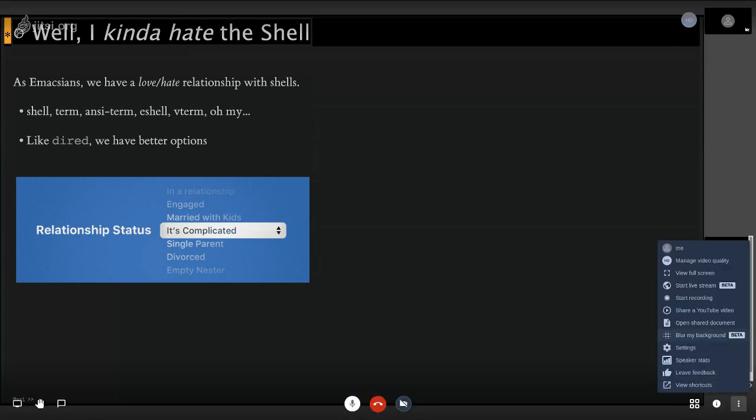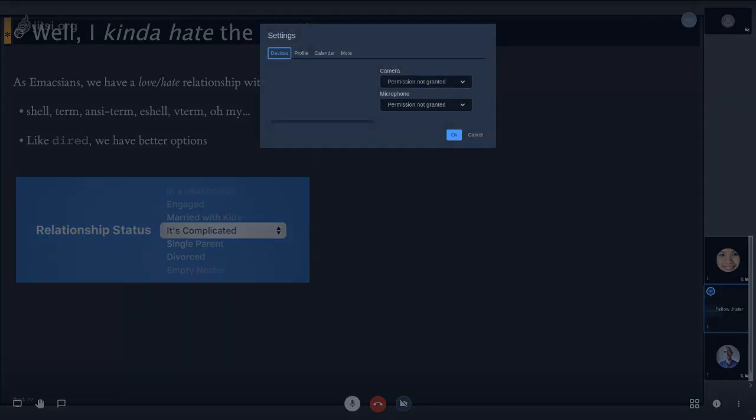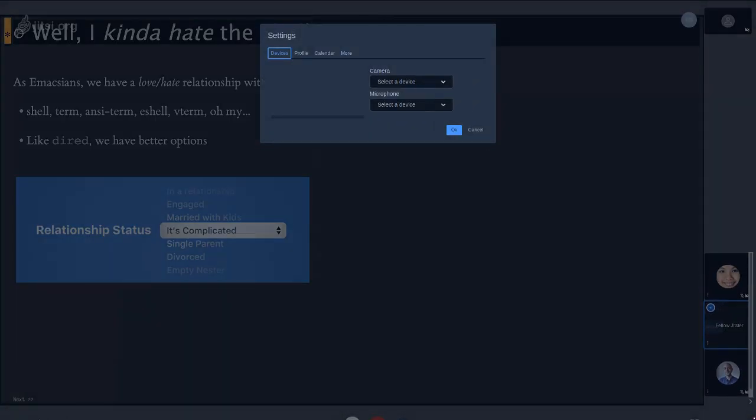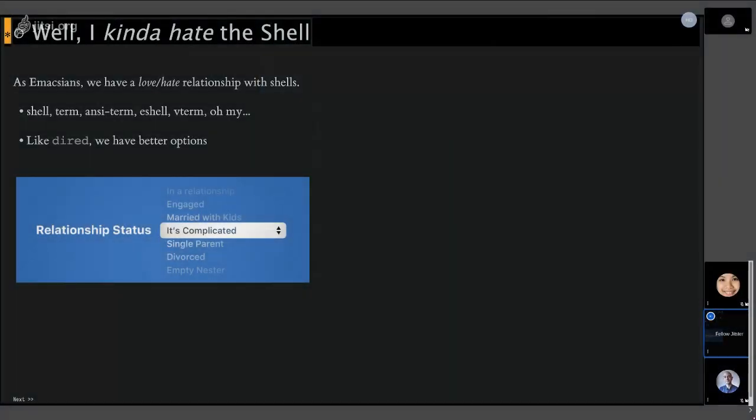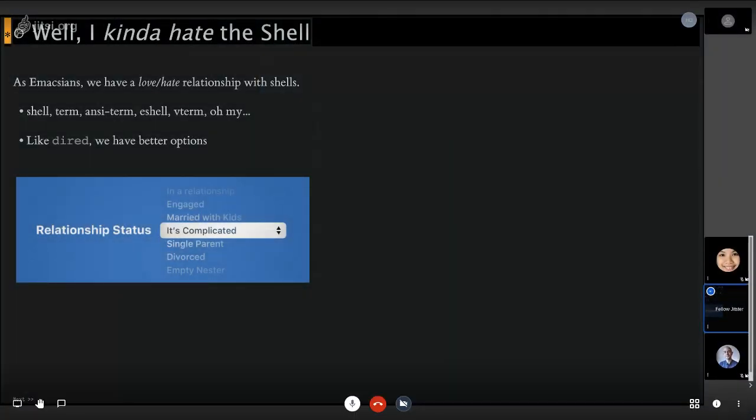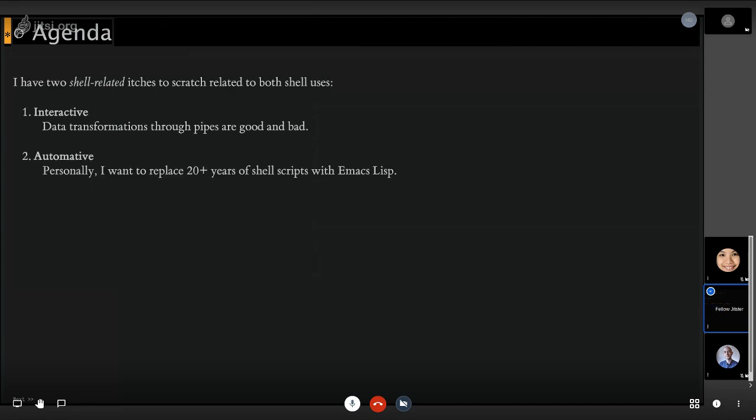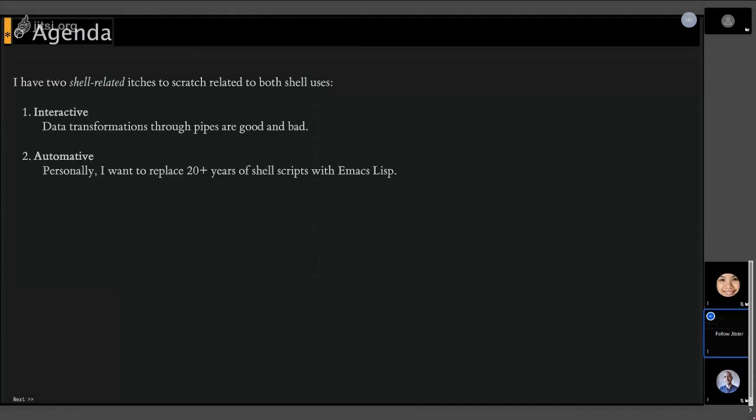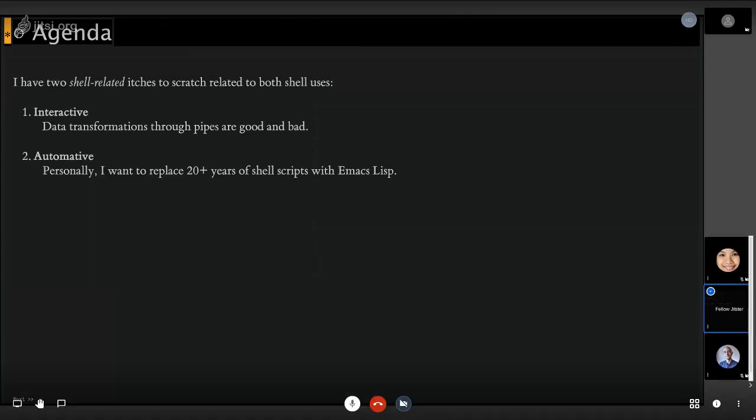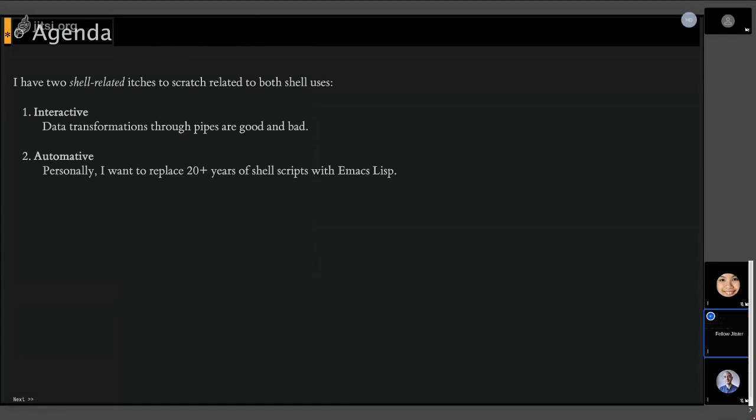Just about everything that we use the shell for, we kind of have better options. I mean, you just saw that magit is far better than trying to do git commands on the command line. And dyard and all these other things, right?